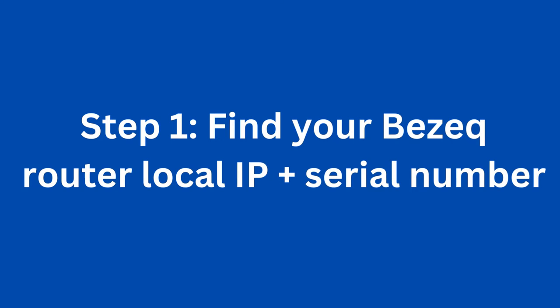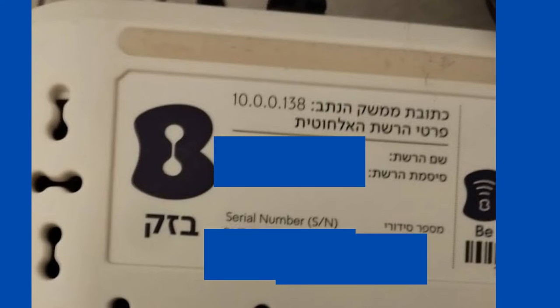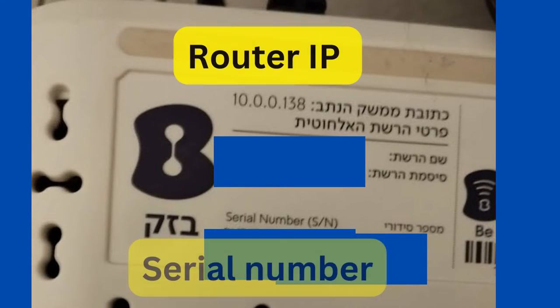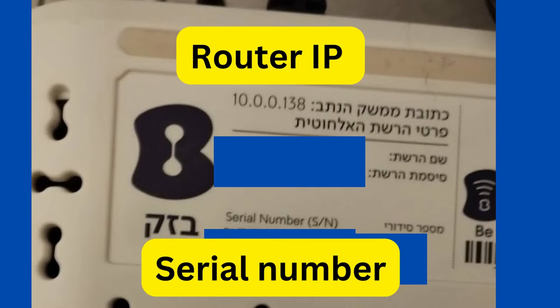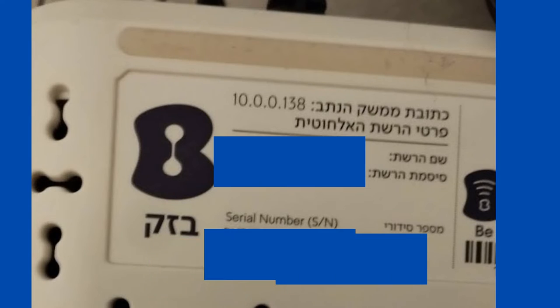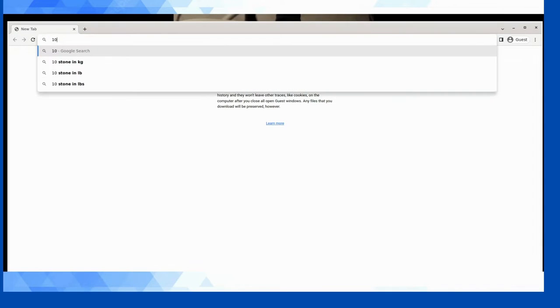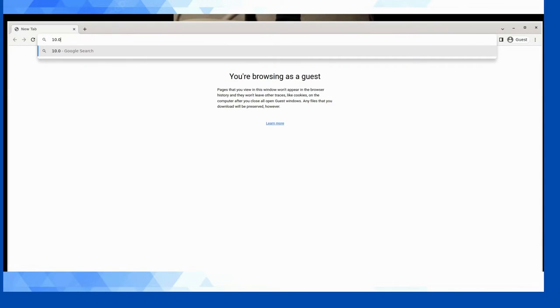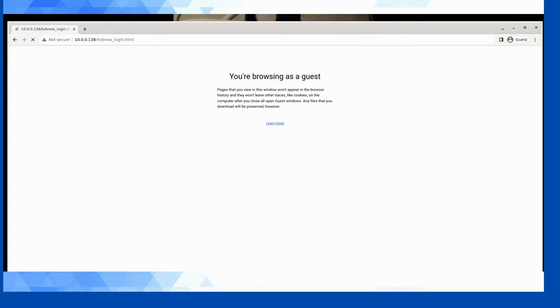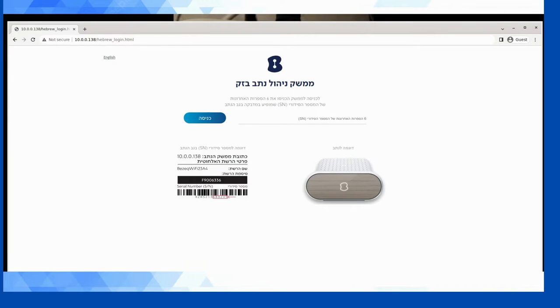Flip the router over and check out the underside of the box. Whether you have fiber or DSL, you'll see a sticker that looks a bit like this. The sticker contains the router's local IP address and the device's serial number. Note these down or take a photo of that sticker. Your next step is to connect to the router by entering that local IP address into a web browser like Google Chrome.